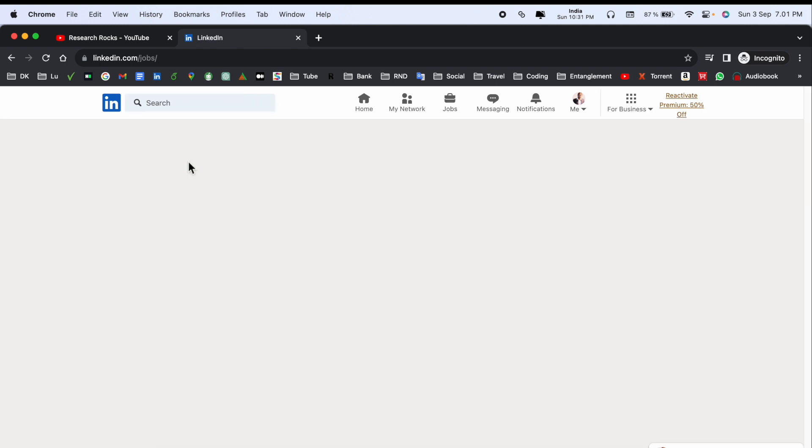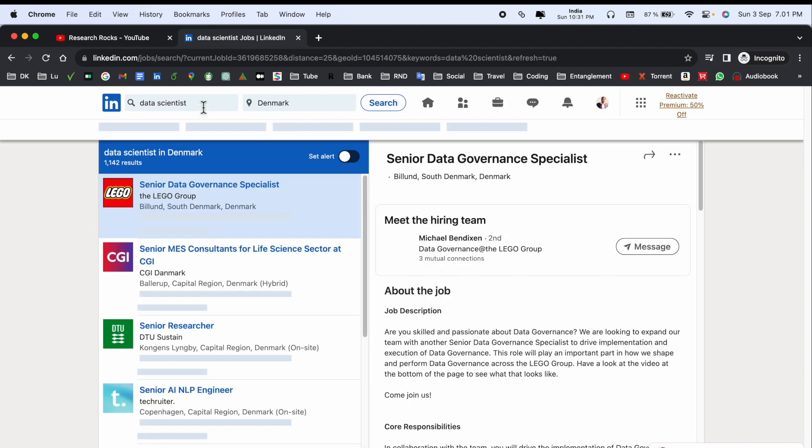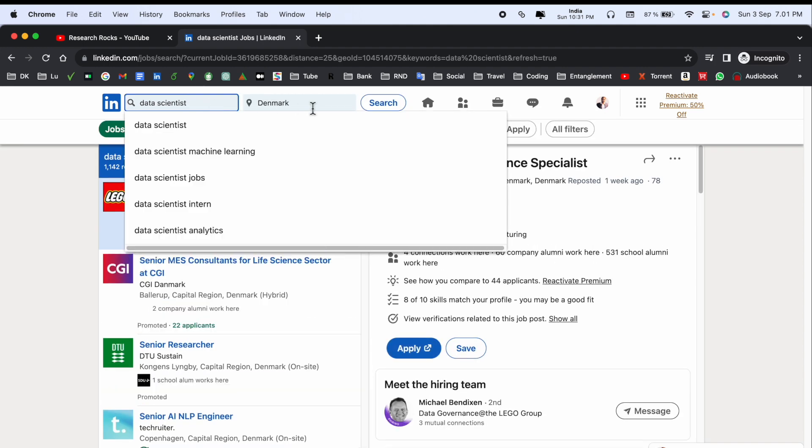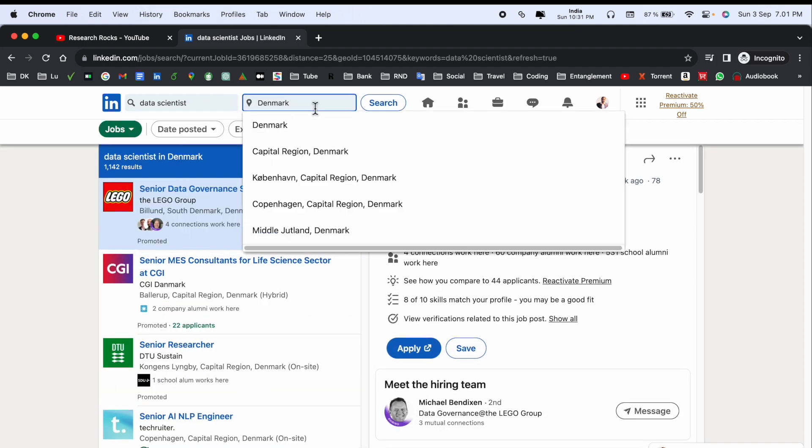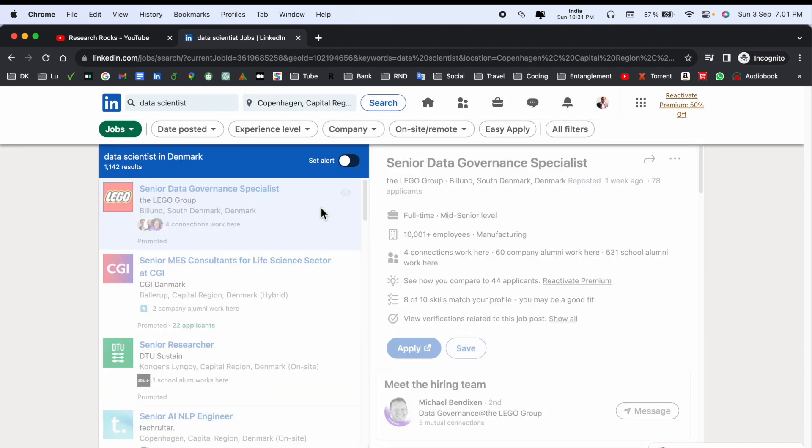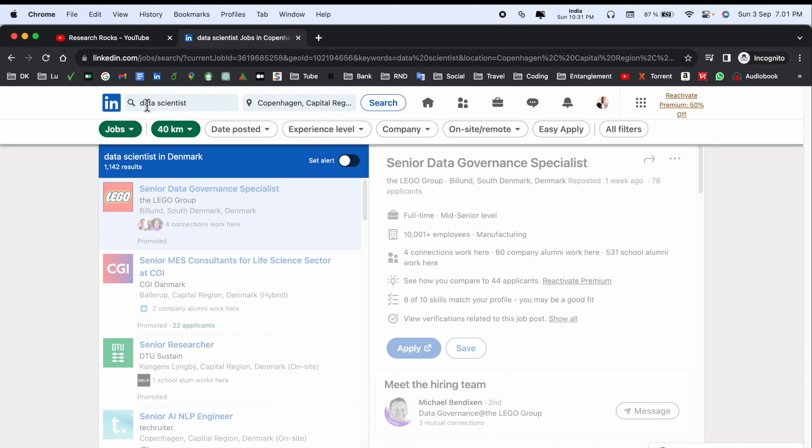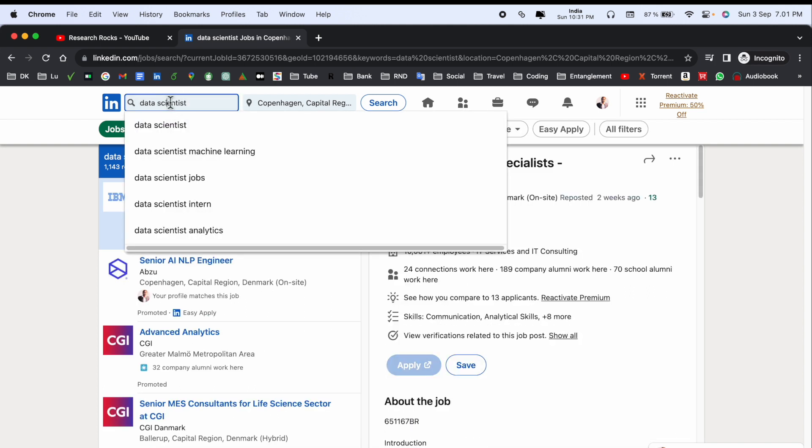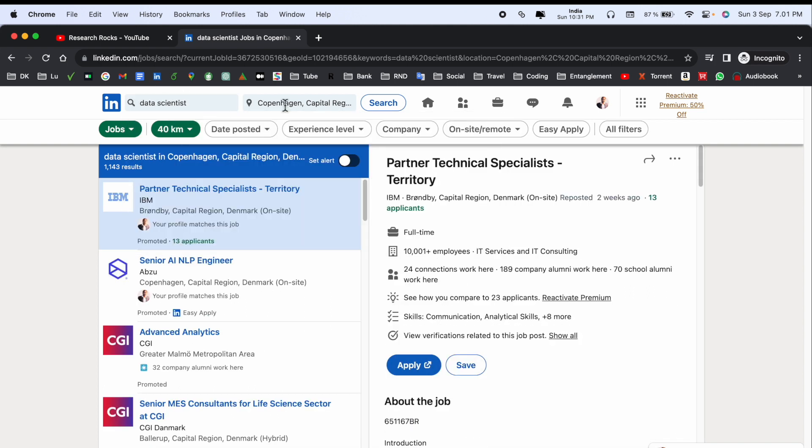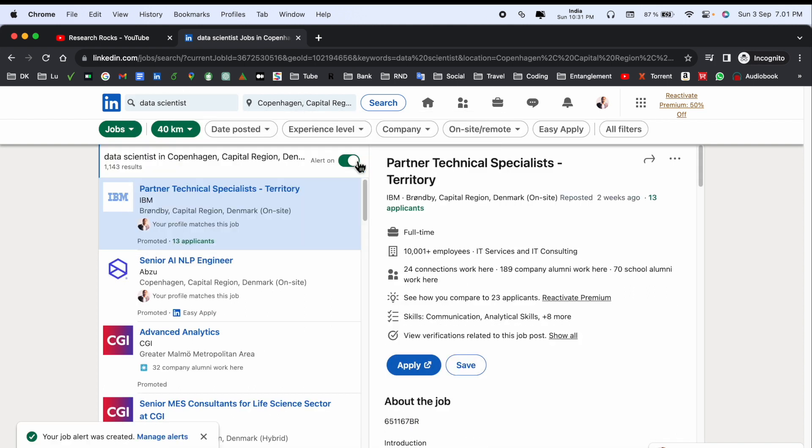I'll search for Data Scientist in a particular country and city. For example, searching for Data Scientist in Copenhagen. If I activate this alert, I'll receive daily emails about Data Scientist positions located in Copenhagen.